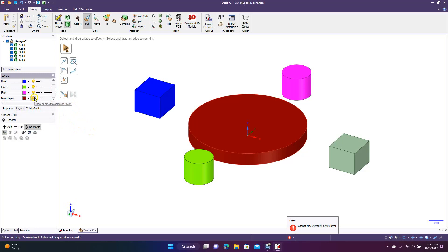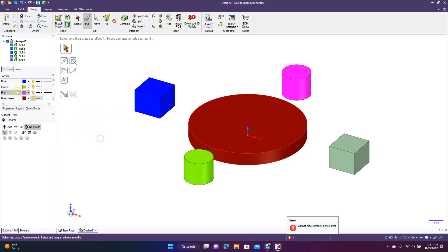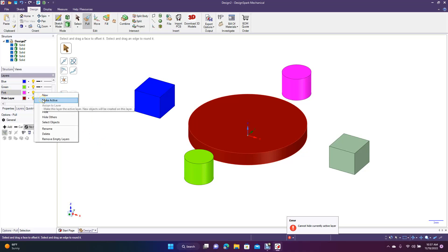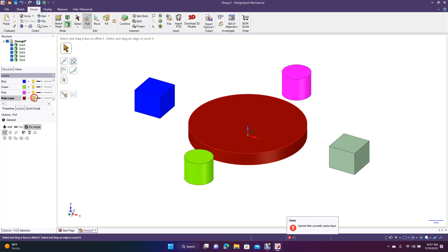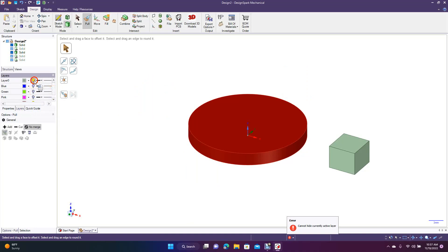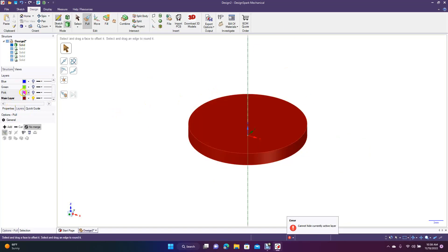So now we have all these layers. You can't turn off the main one. 'Make Active' is what you want to do — if we wanted to make the pink layer active, go Make Active, and then you won't be able to turn that one off. Whatever layer you make active is the one that can't be turned off. Right-click Make Active on a layer, and then you can turn off every other layer but that active one.